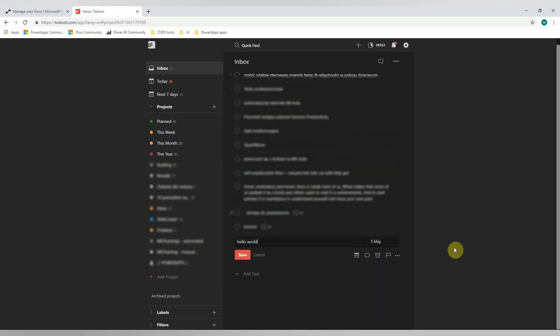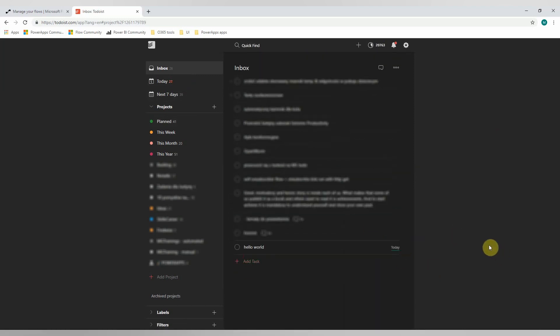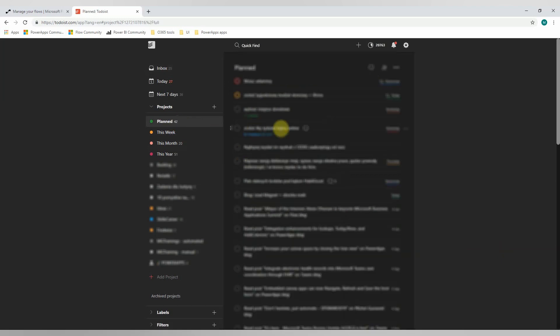But once I set the date, like for instance tomorrow or today, it will be moved using my Microsoft Flow. Yep!